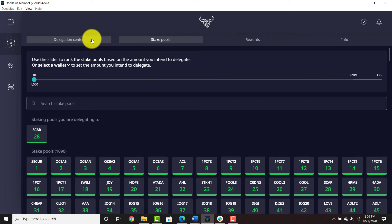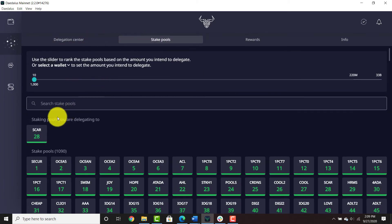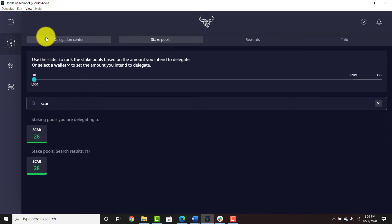Go to the delegation center to see if you're staked in good stake pools. Search for SCAR or whichever pool you'd like. If you're sending it to a wallet that's already staking, it will stake.